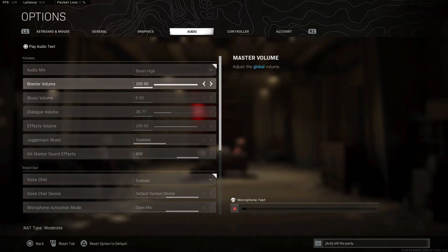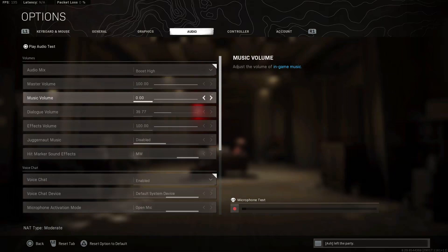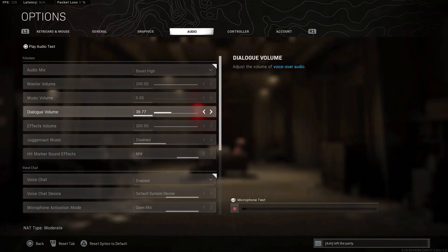Master volume is at 100. Music is at zero. I don't like hearing the music in game. I think you should lower the music down, maybe to 10 if you like the music.